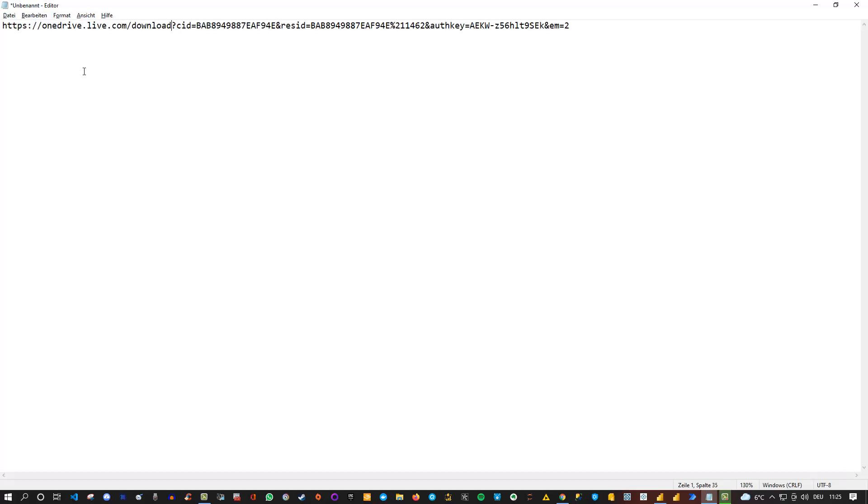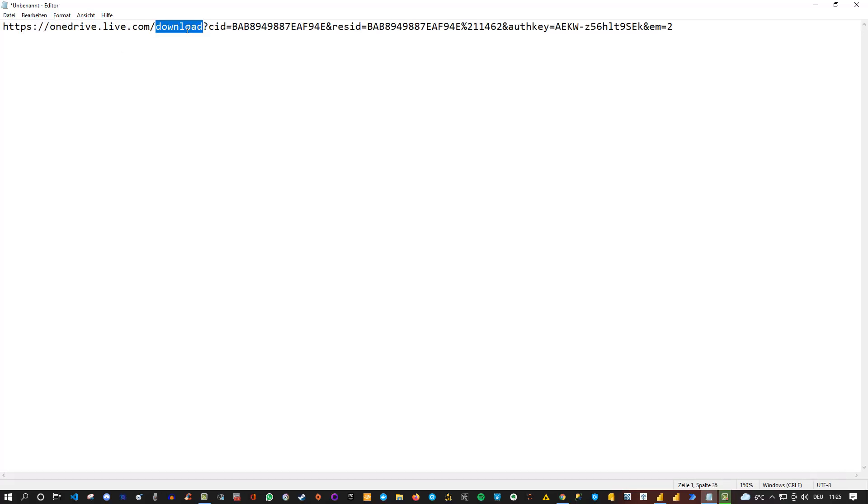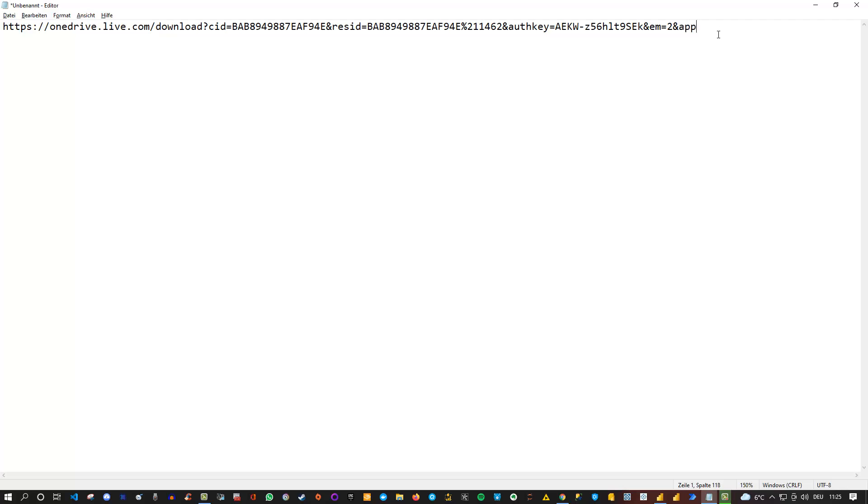So that's the first thing. Instead of embed, put in download here. The second thing is that we add additional query parameters. Meaning, we need to tell OneDrive that we want to open this as an Excel file. This can be done simply by adding the ampersand sign at the end and then put in here app equals Excel.